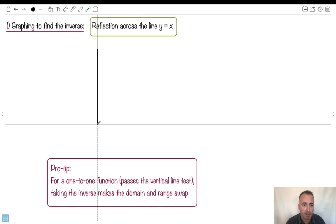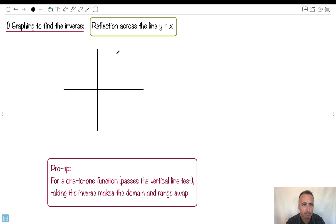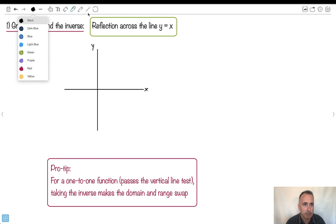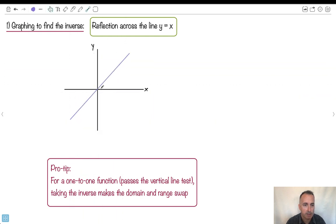What do I mean by that? That means if you have some sort of graph — it could be any shape — this could be x, this could be y. The line y equals x is a straight line with a gradient of 1. So every one unit you go to the right, you go up. If x is 2, y is 2; if x is 3, y is 3. So this is your reflection line — the line y equals x.